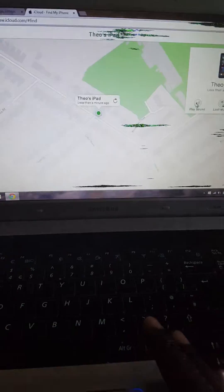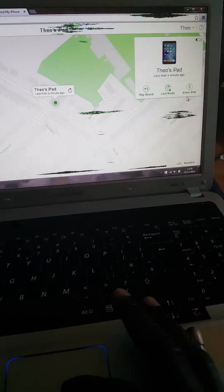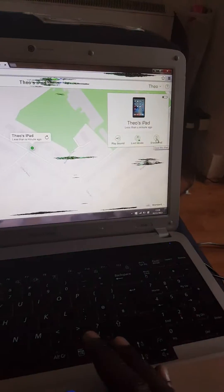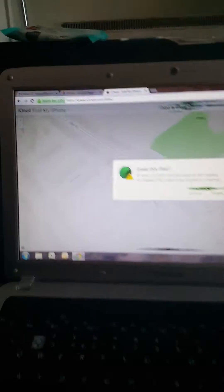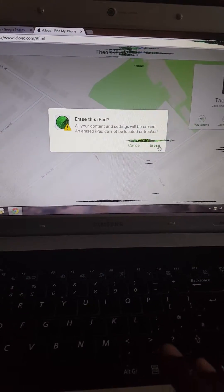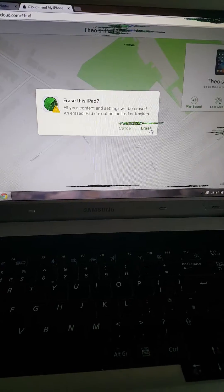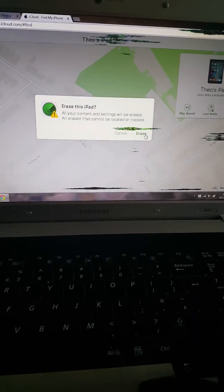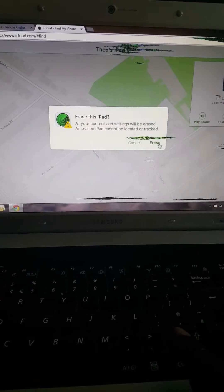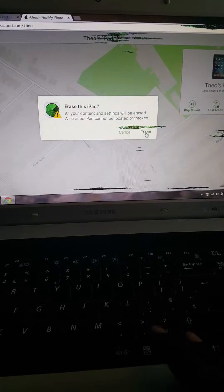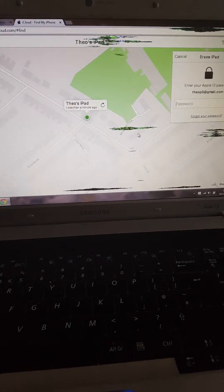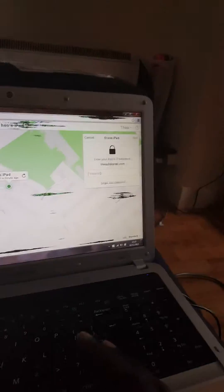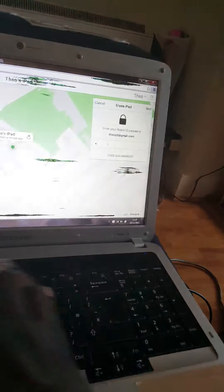Since I've forgotten my passcode, I'm going to erase the device. Click Erase Device and a prompt appears saying all your content and settings will be erased and the iPad cannot be located or tracked. Click Erase and it will prompt you to type in your password.